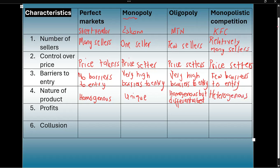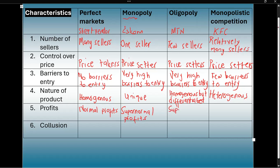Now let's look at profits. In a perfect market, all firms make normal profit — just enough for the firm to survive and stay in business. In a monopoly, they will make supernormal profits. And so will oligopolies, because there are only a few firms, they will also make supernormal profits.